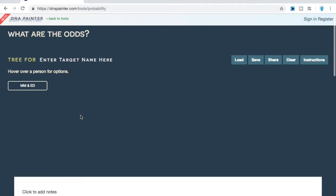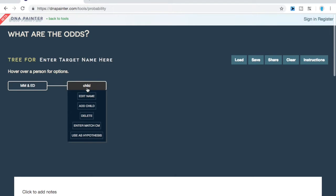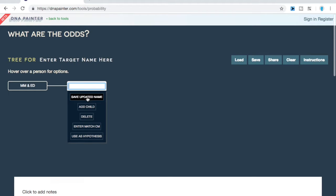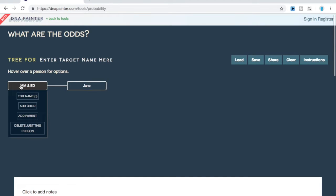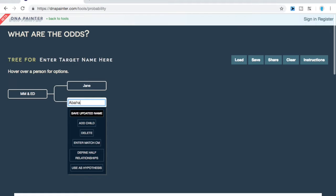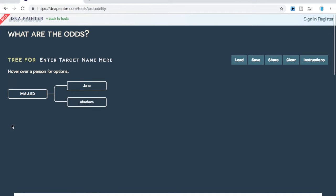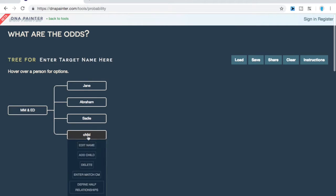Now that we have the name in, we want to add the children. In the case I'm going to show you, we have descendants descending from four different children. We're going to click add child and then hover over and do edit name. The first child we're going to put in is Jane. Then we'll go back up and add another child — Abraham. The next child is Sadie, and the next is Lewis. So we've got Jane, Abraham, Sadie, and Lewis.